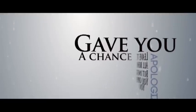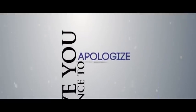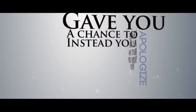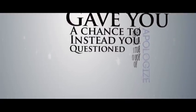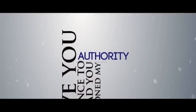I gave you a dance to a power dance, instead you question my love for a dance.